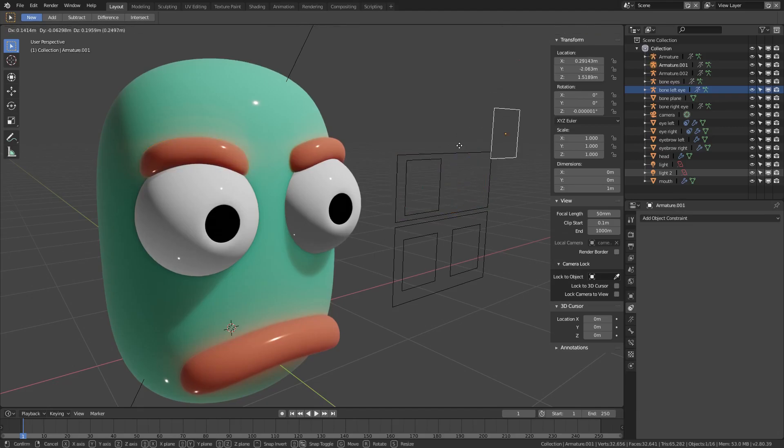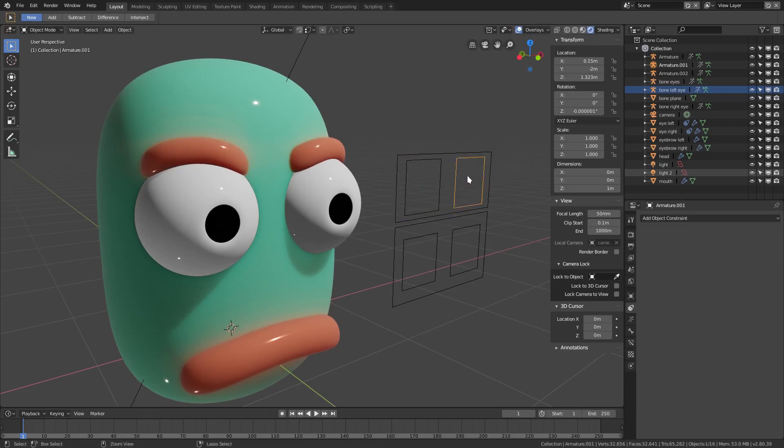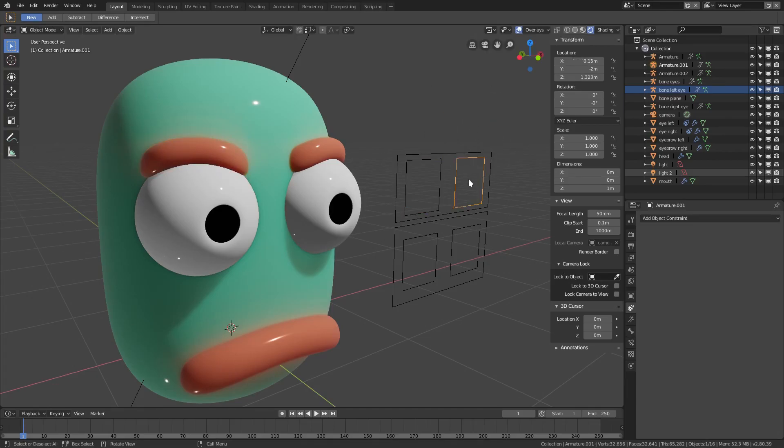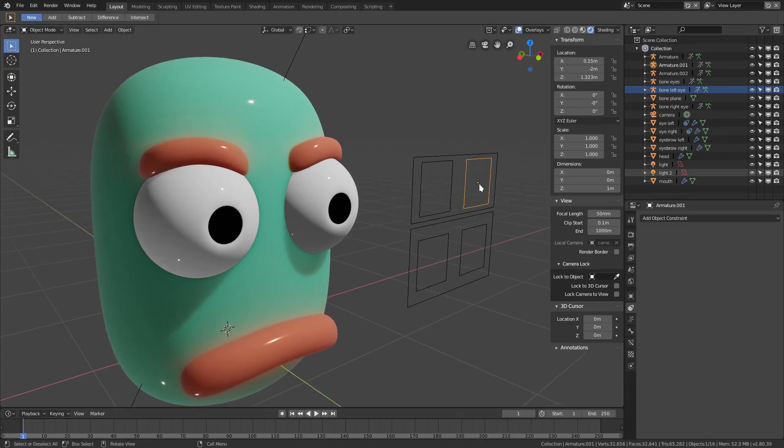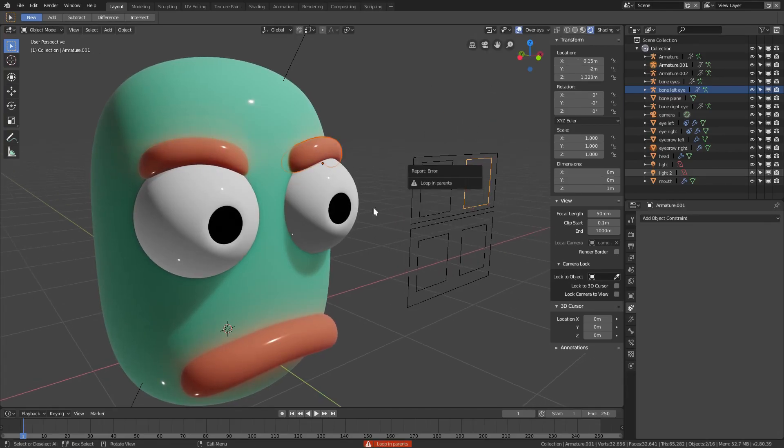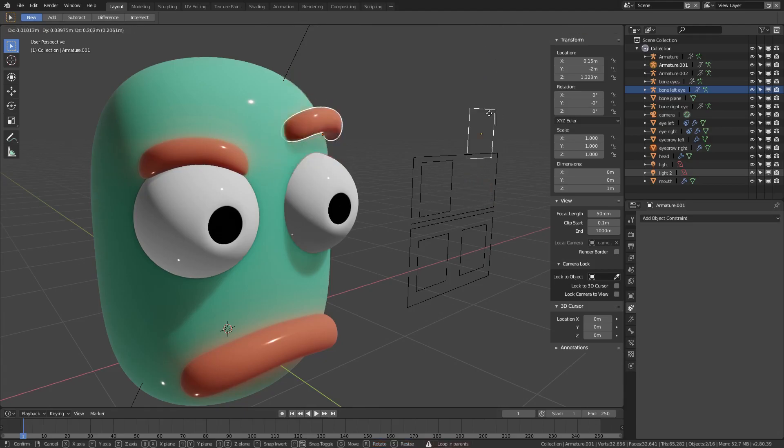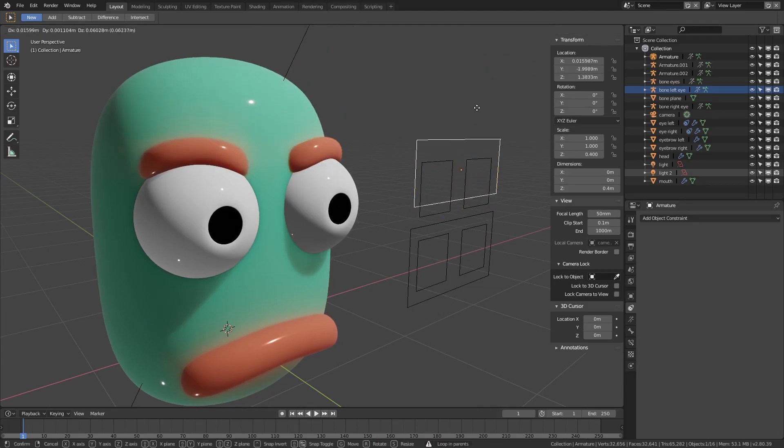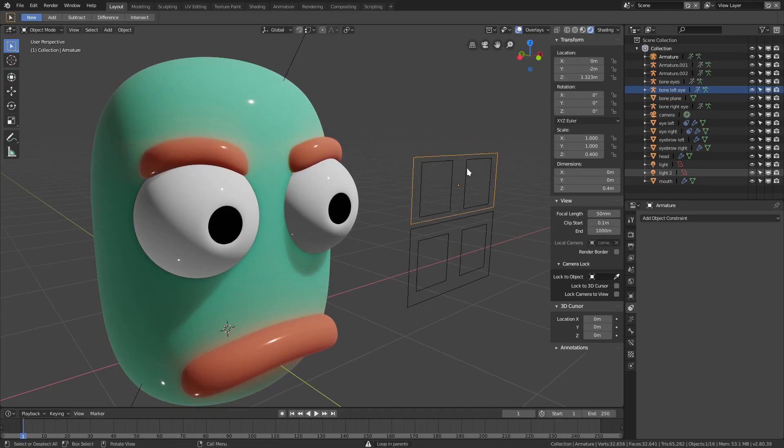Let's undo that real quick. What we'll do, before we do that - we'll select this once again to fix that. Object keep transform, object keep transform. There we go. So now we can move both of these individually, but if we grab this then it's not working.